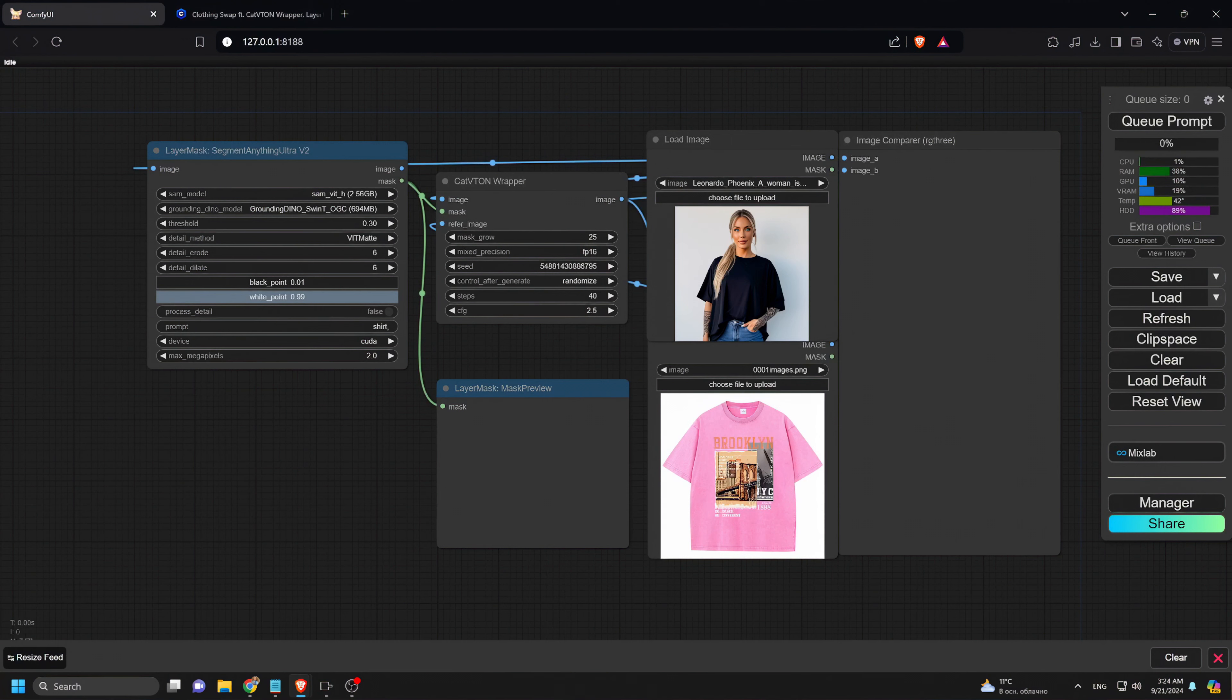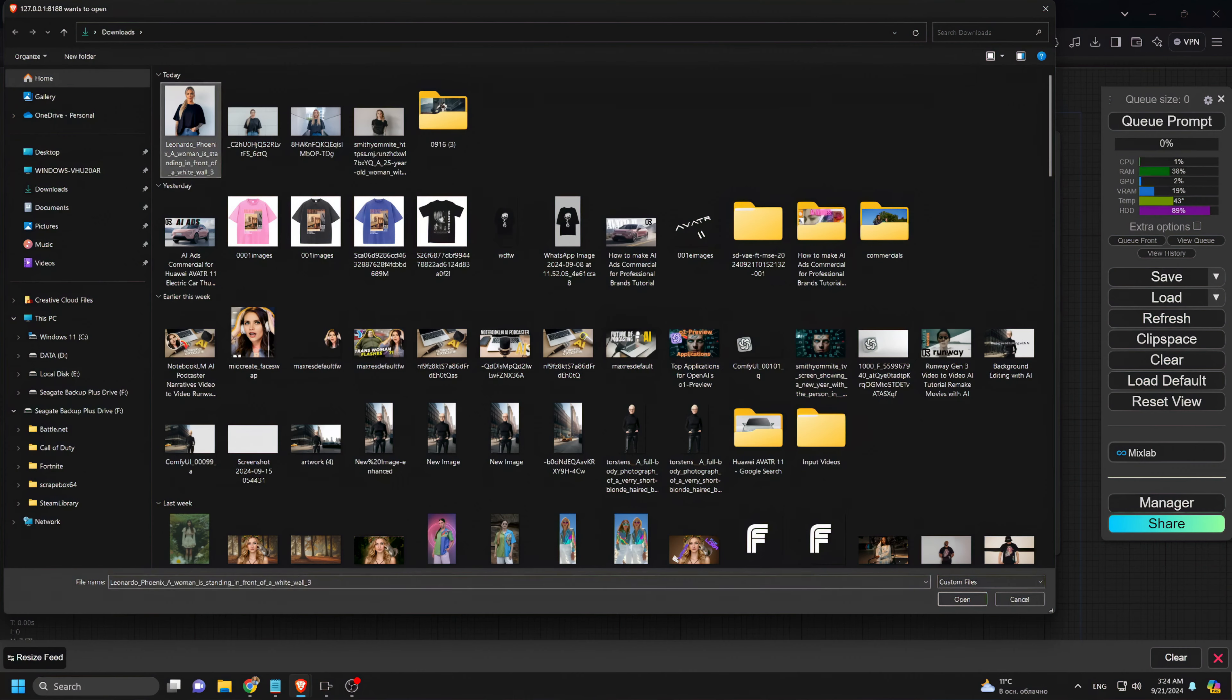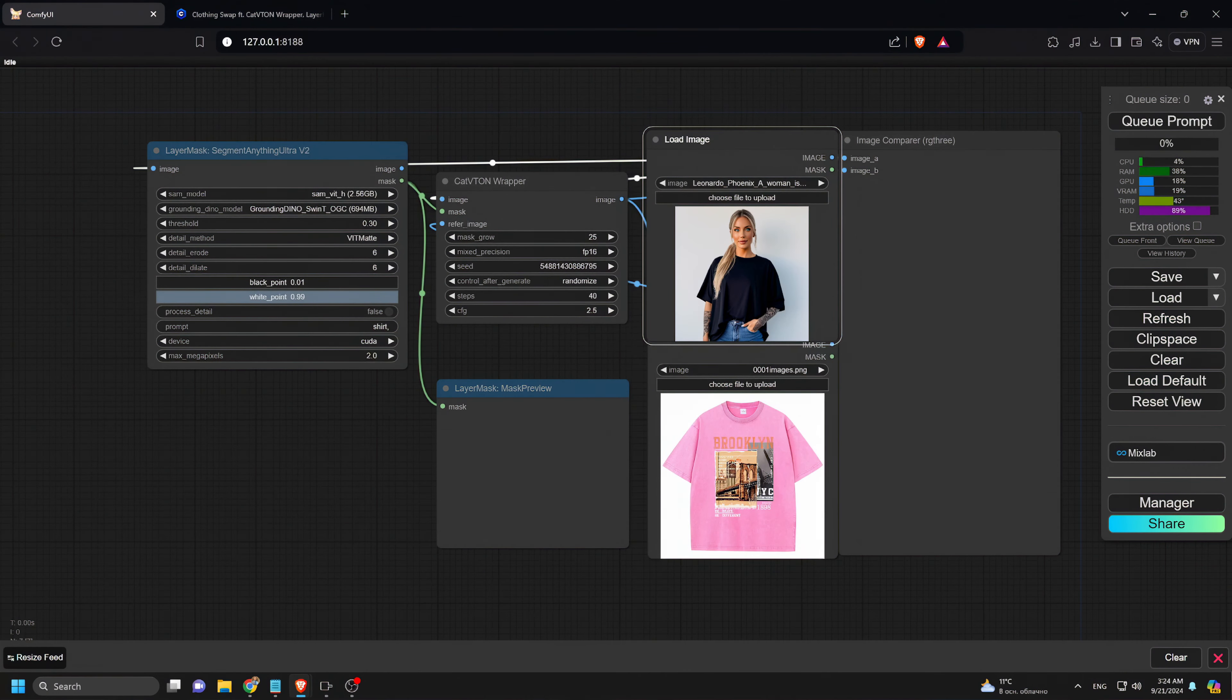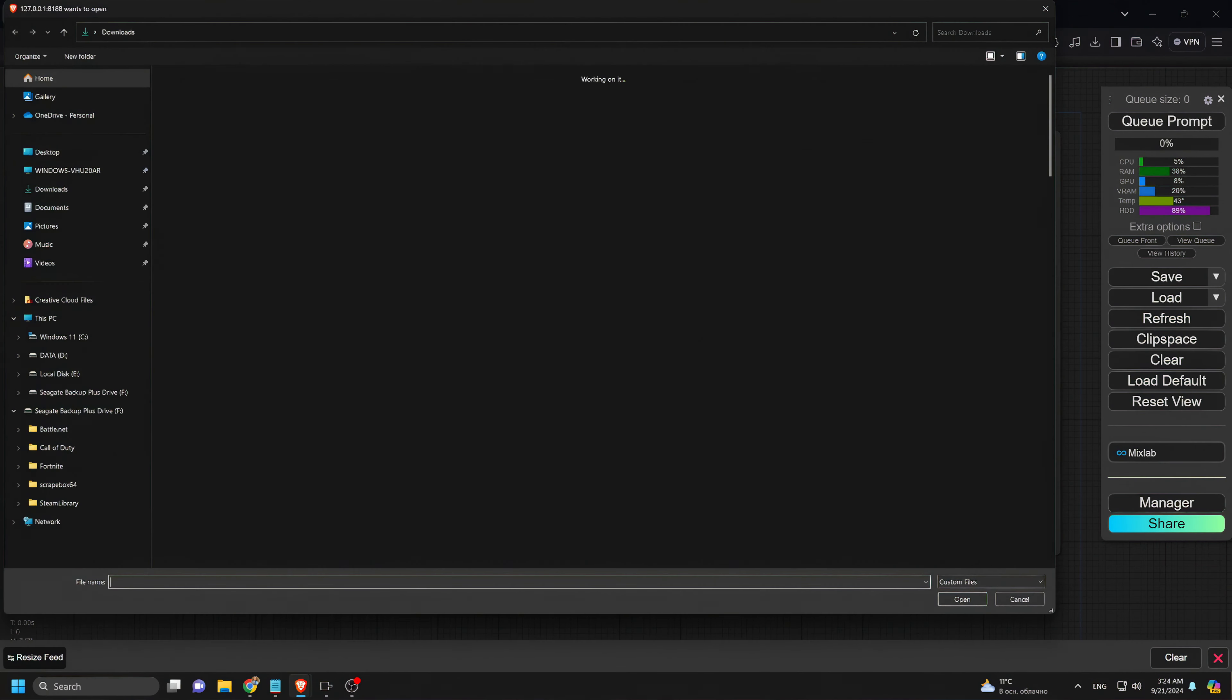All right, let's get started. In this workflow, we'll upload two images. The top image is your subject, the one you want to change clothes on. The bottom image is the clothing you want them to wear.